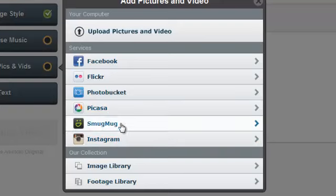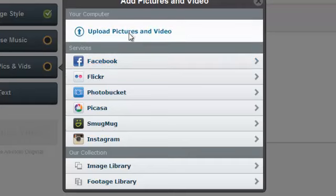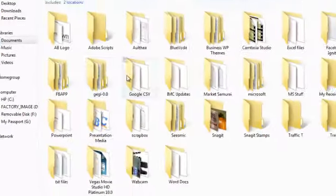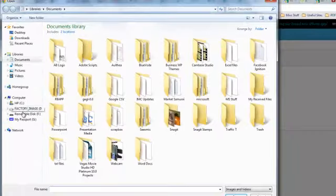Instagram. I'm going to choose from my personal profile - I mean from my own computer. So I'm going to find some pictures in my computer and then...